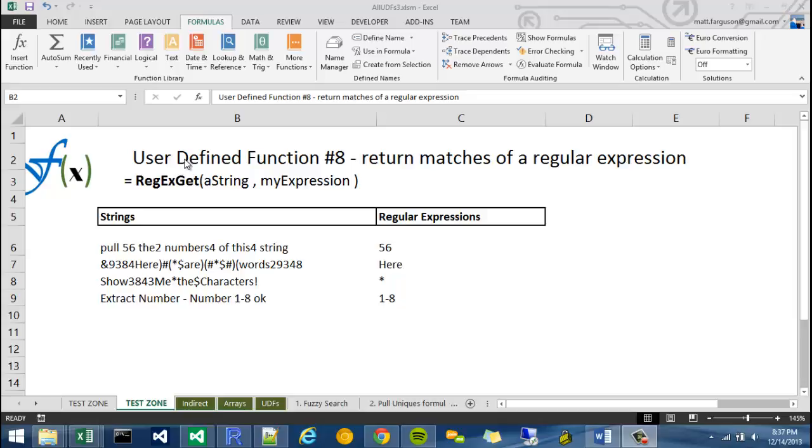Welcome to User Defined Functions Video 8. In this video we're going to return matches from a regular expression.